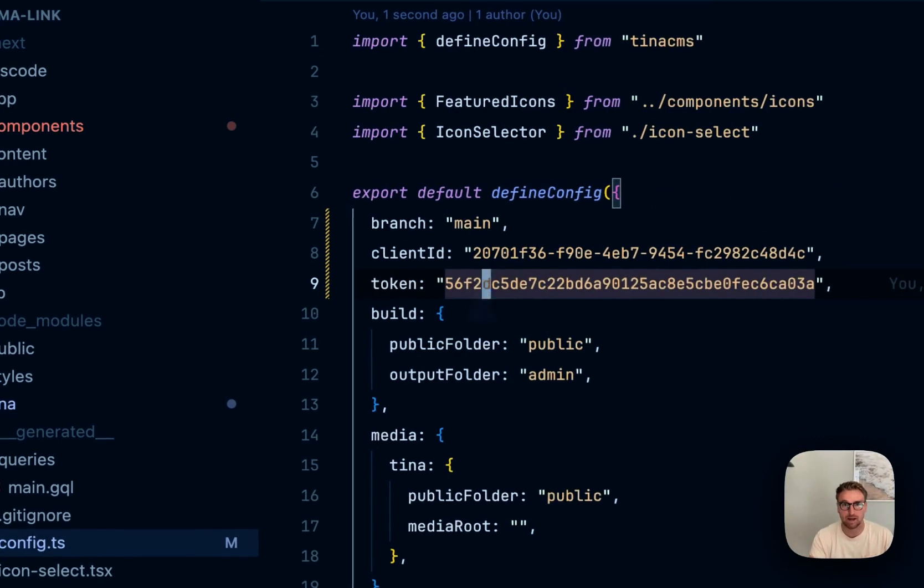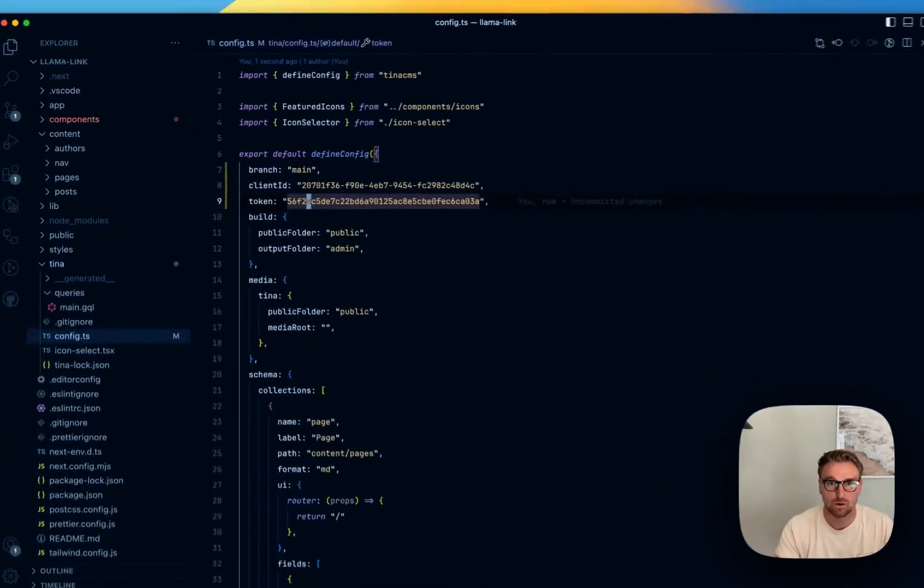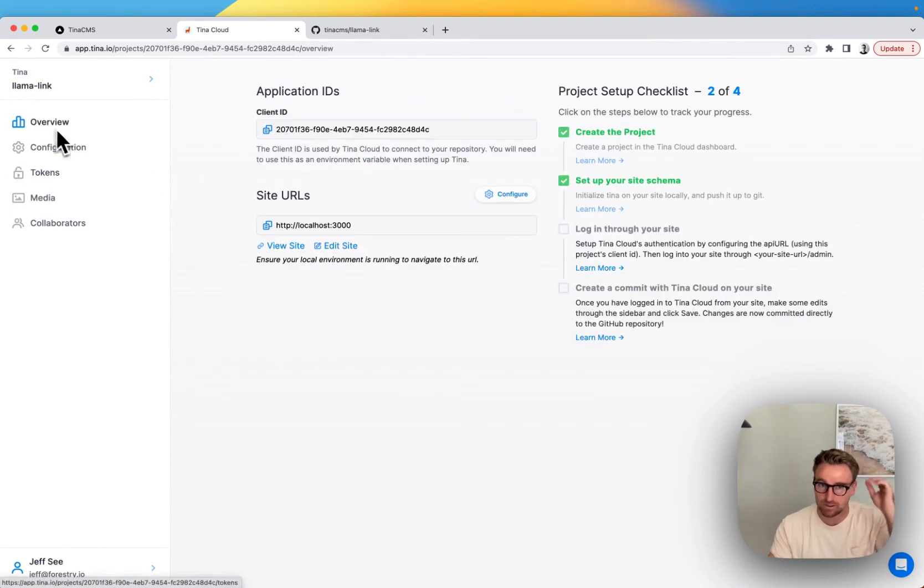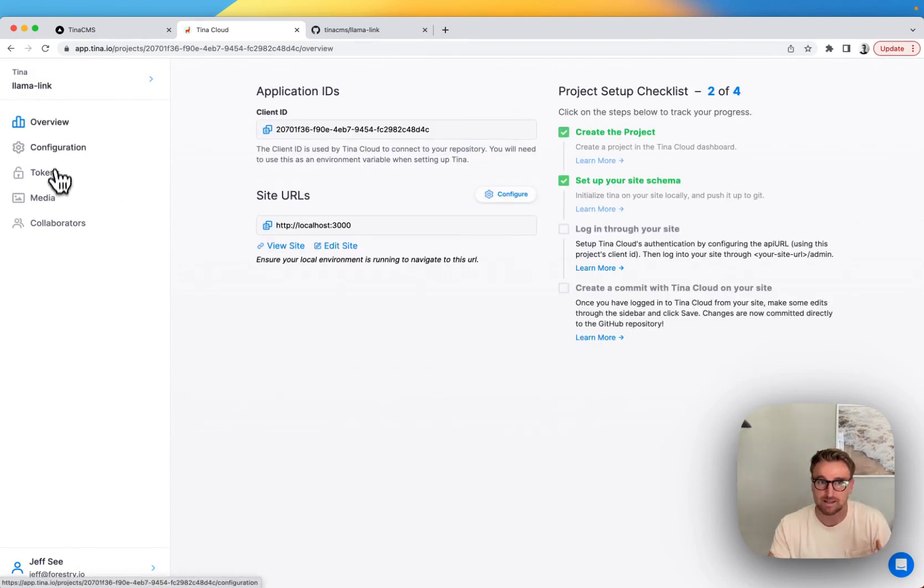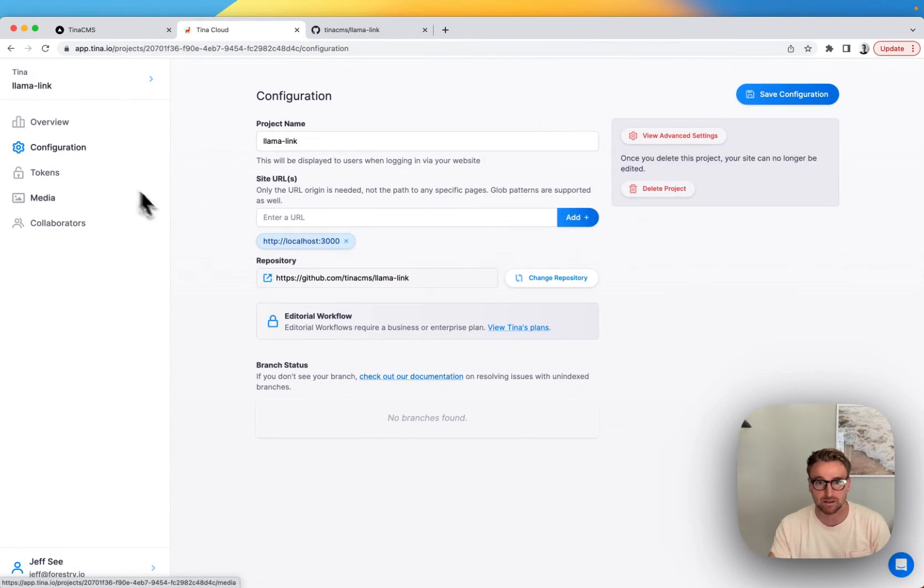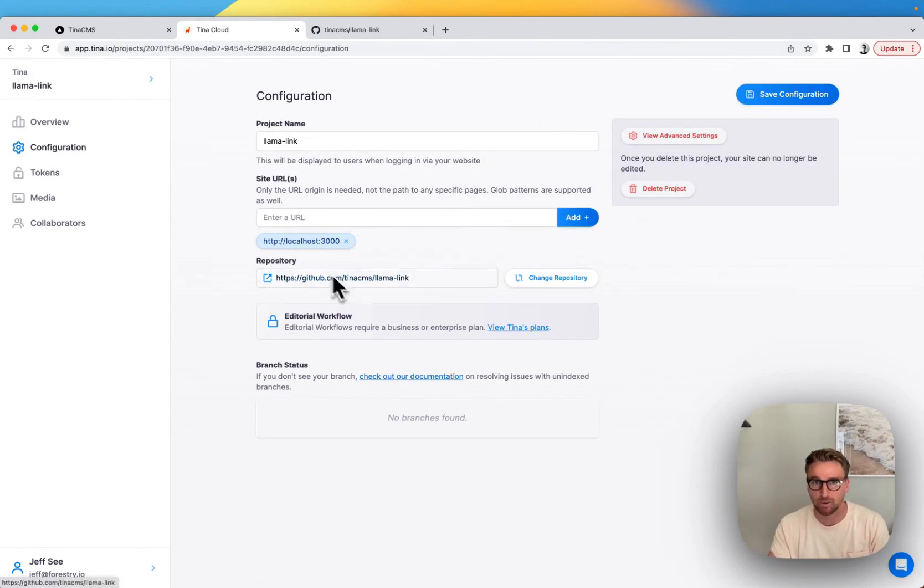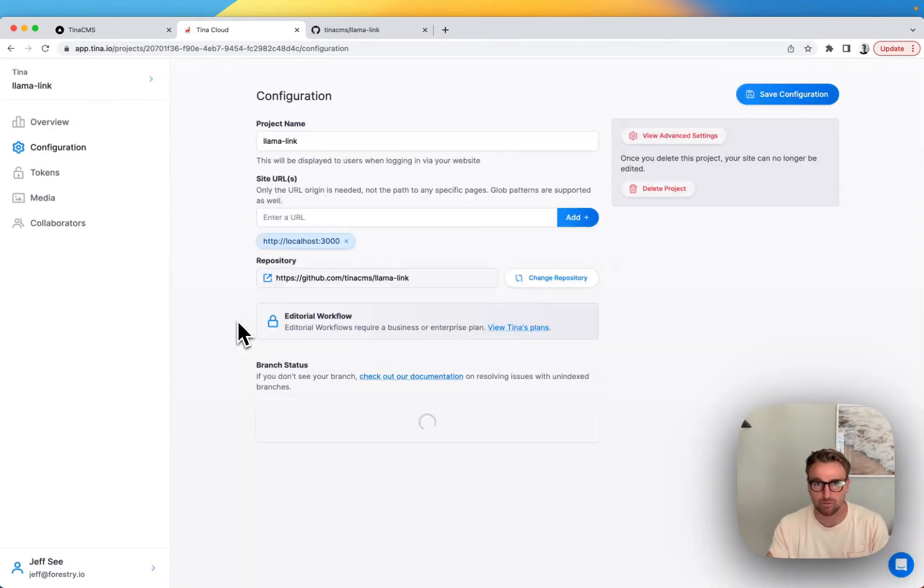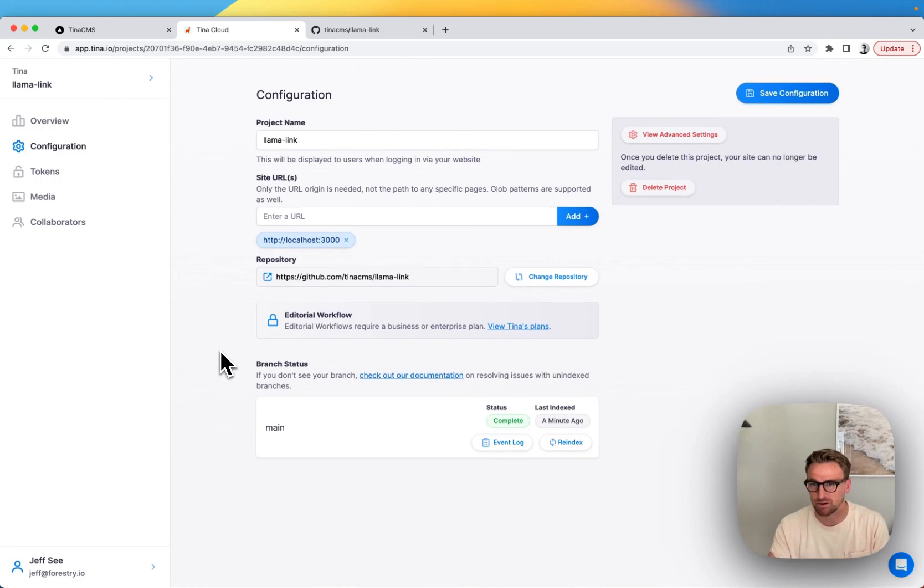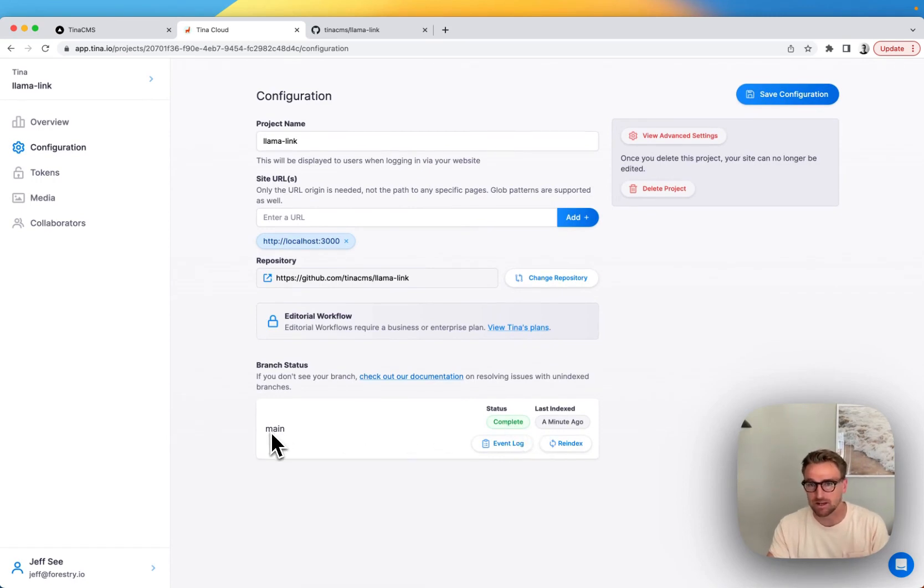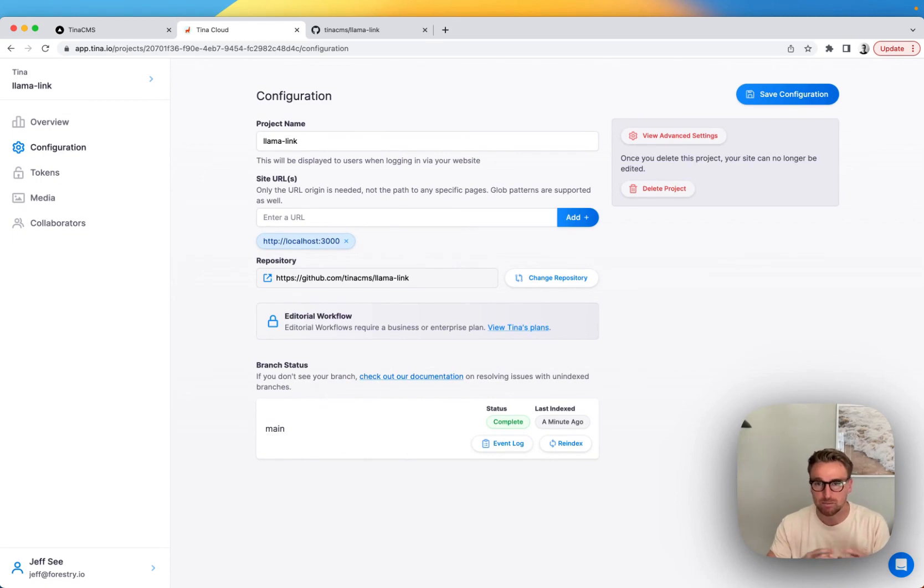But for now, I'm going to hard-code this. So this content has been connected to Tina, and what Tina does when it gets that is it's going to start to index things. So it's working right now to index, and we'll make sure that our branch is sort of ready. There, just hit refresh, and it was ready. It works pretty quickly. We can see we have the main branch indexed here. So we should actually be good to go.